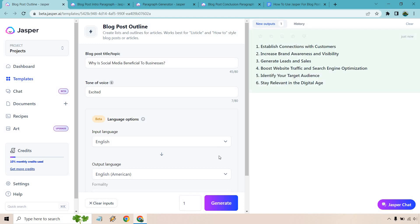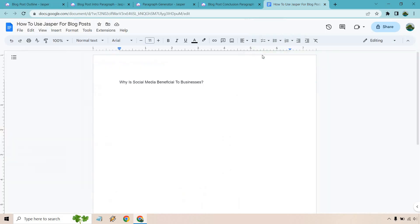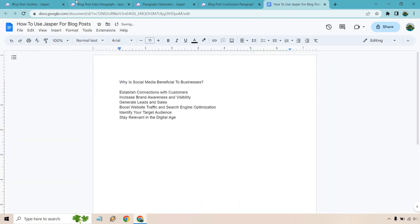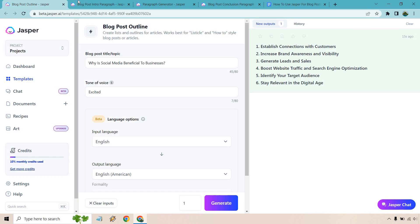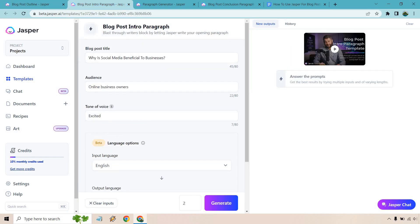So establish connections with customers, increase brand awareness and visibility, generate leads and sales, boost website traffic and SEO, identify your target audience. These look like some great reasons. So I'm just going to paste this in here. Great. So that's our outline. And now we need an intro.